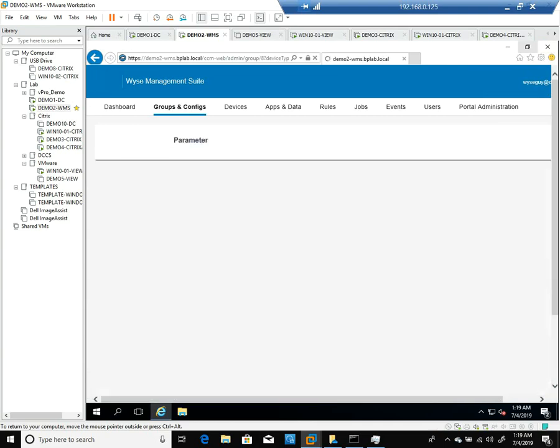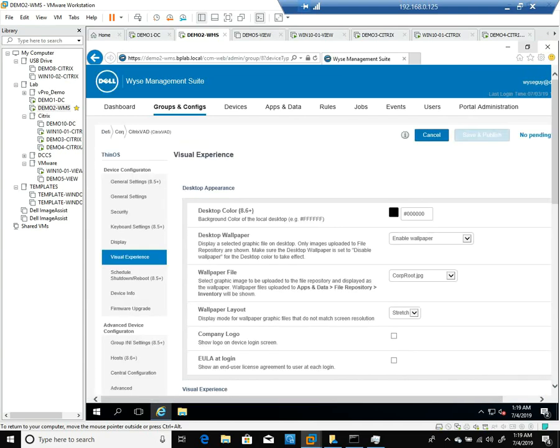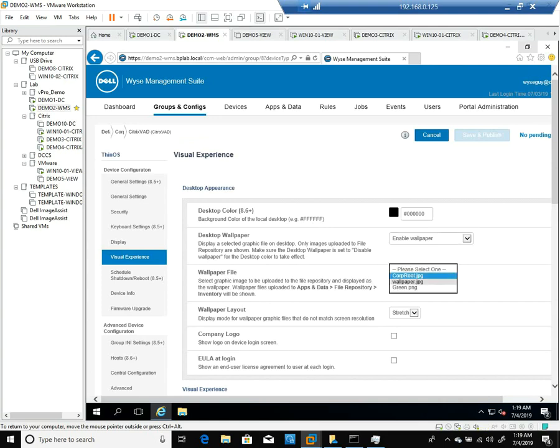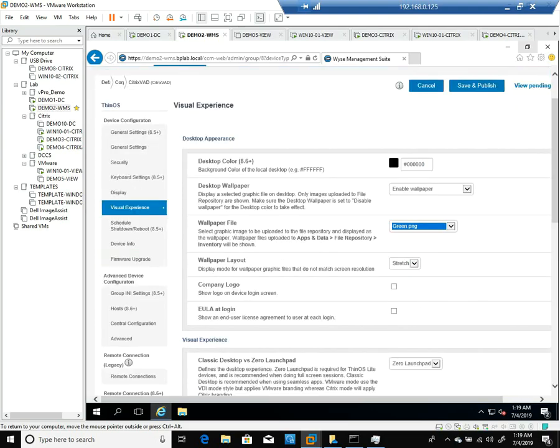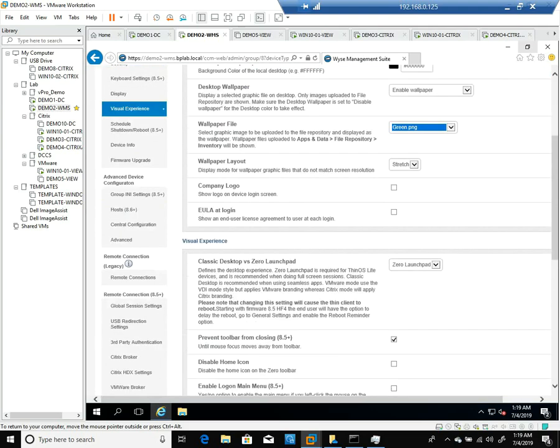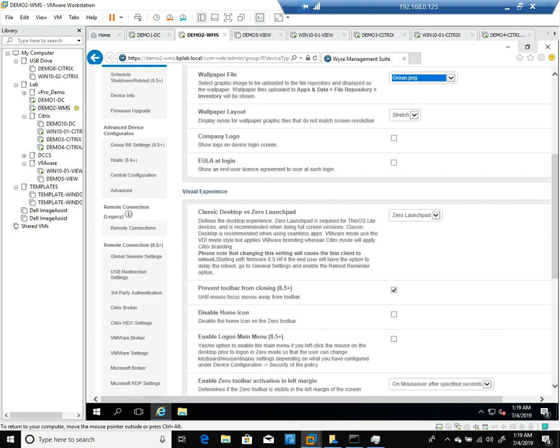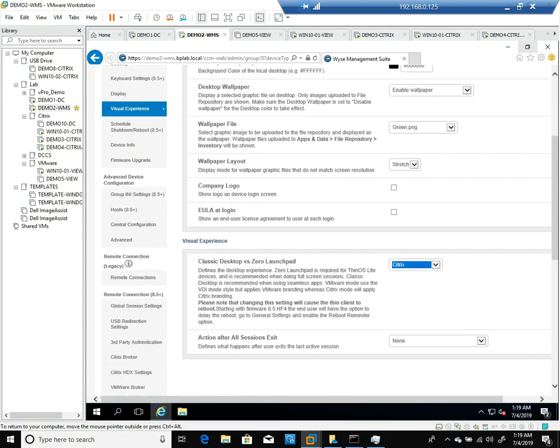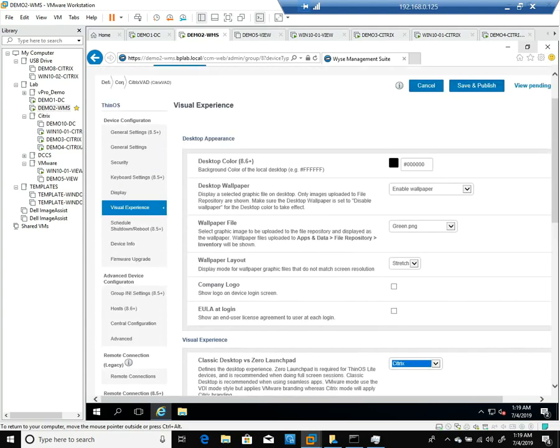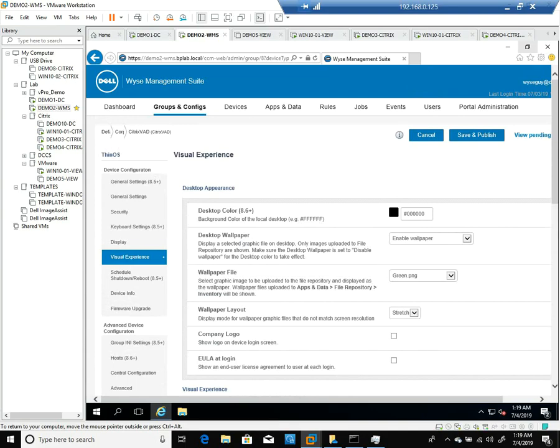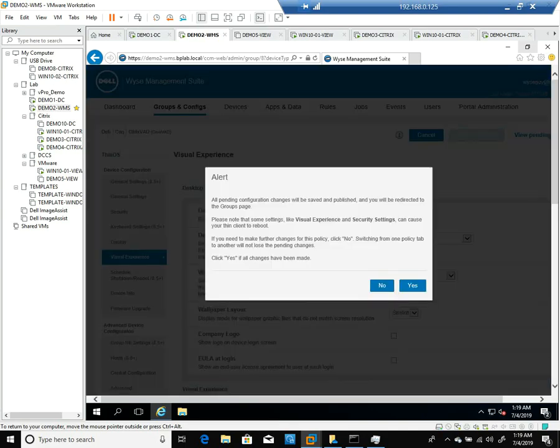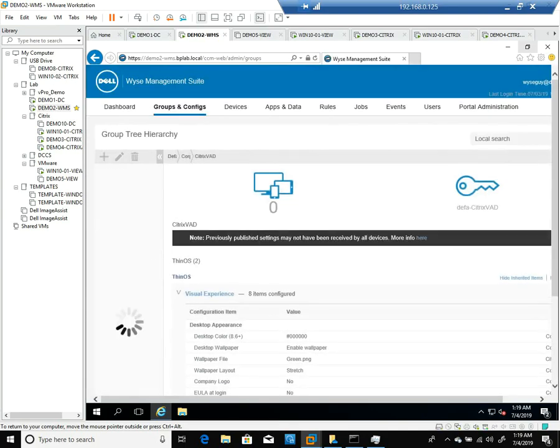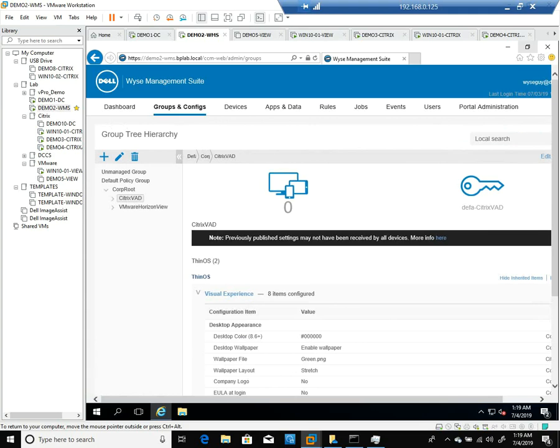Now I can go back to the Citrix VAD group, and I'm going to edit the policy for ThinOS. I'm going to select Enable Wallpaper and then select the green wallpaper that's assigned. Under the visual experience, I'm going to change that from the default to Citrix. Once that's done, I can save and publish the changes that I made to the visual experience for this Citrix VAD policy.